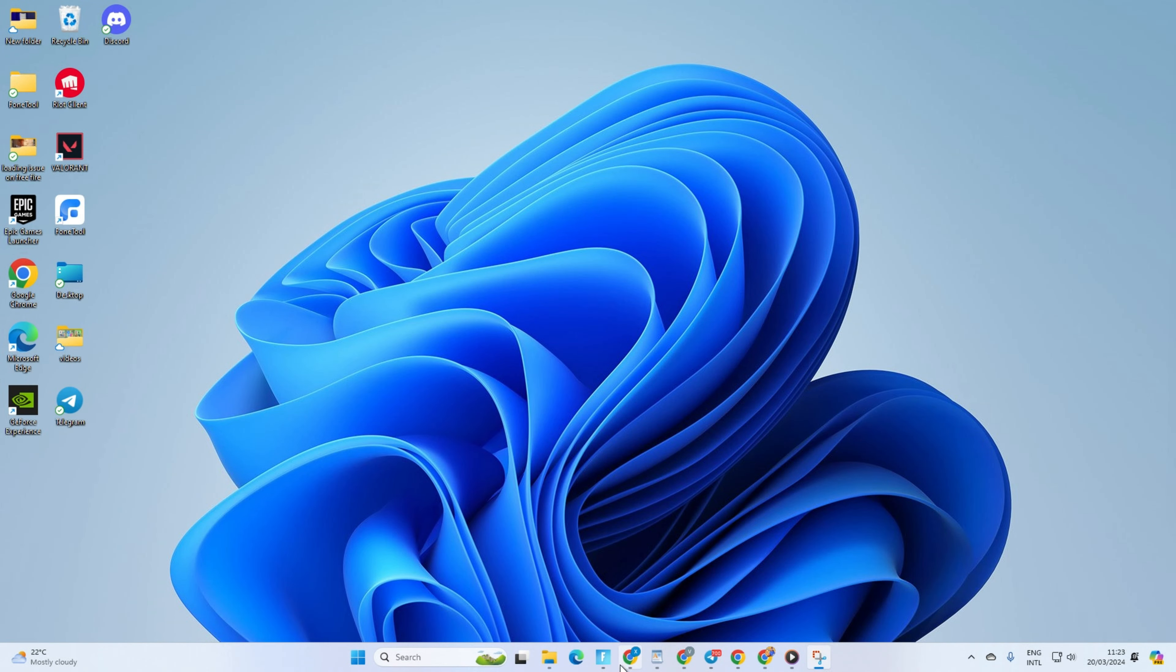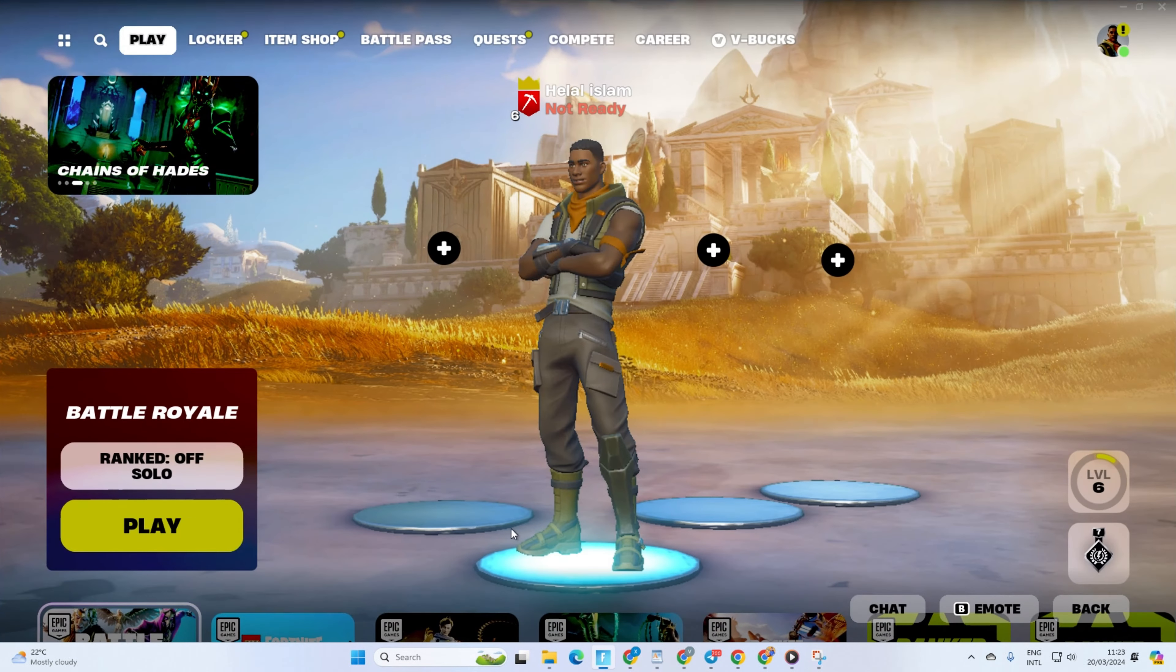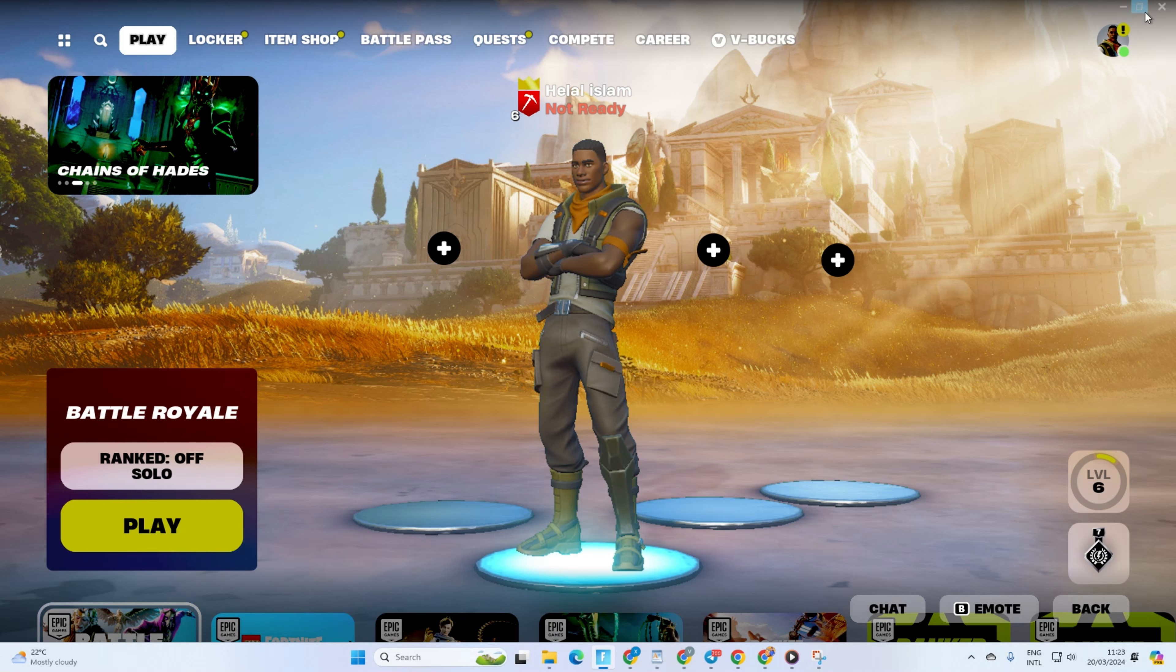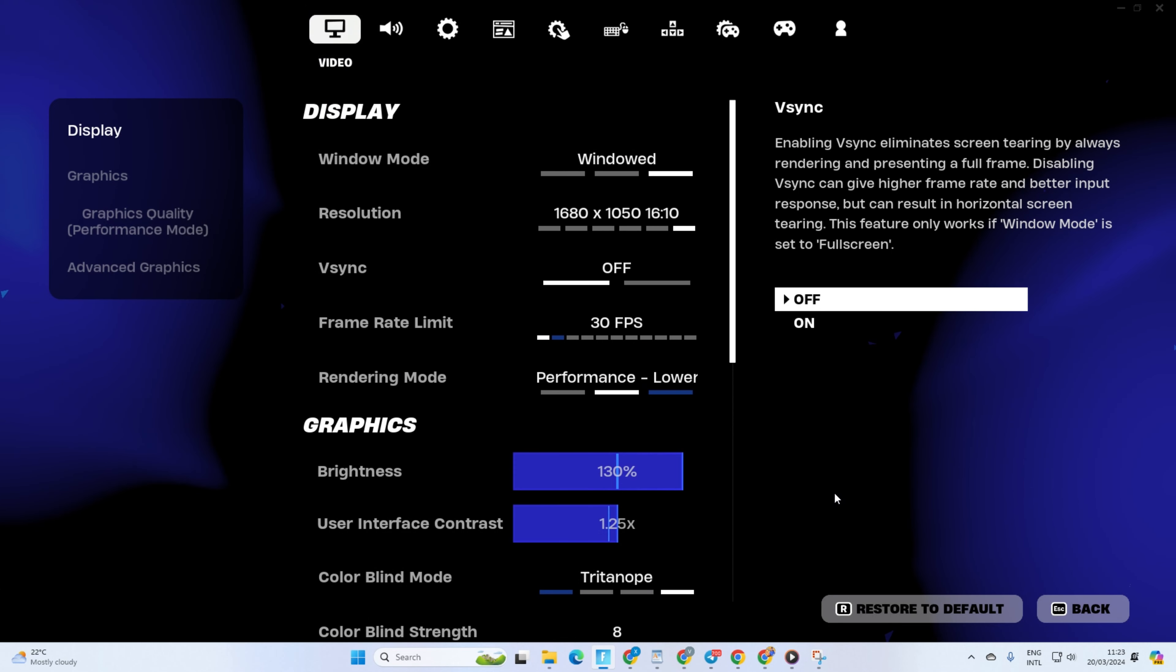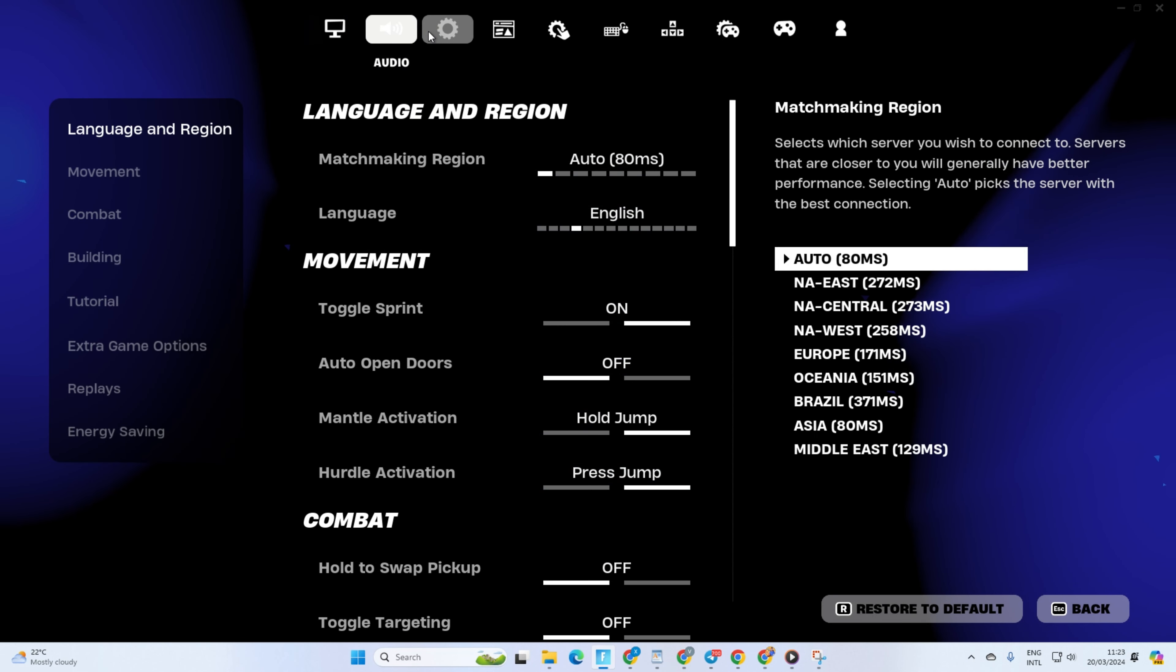First, fire up Fortnite on your computer. Then click on your profile icon. Next, click on the settings icon and select settings from the menu.